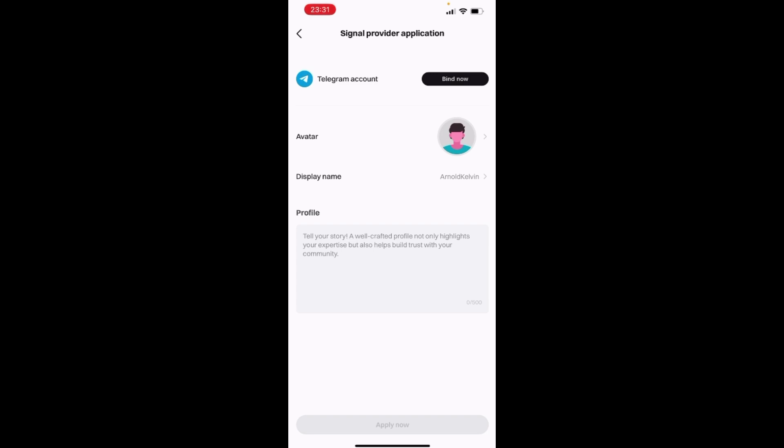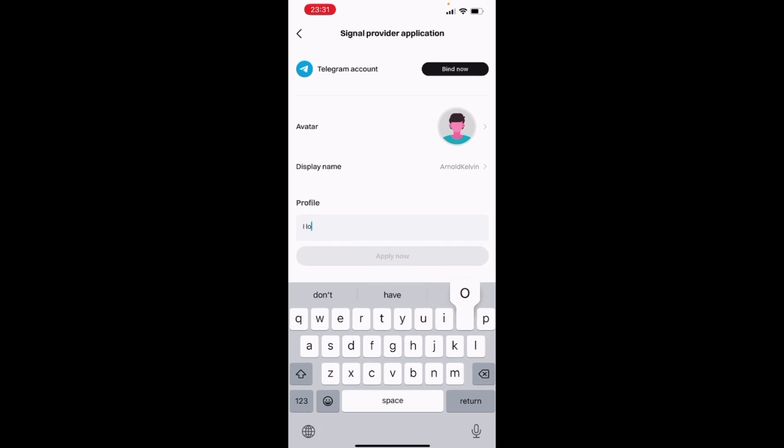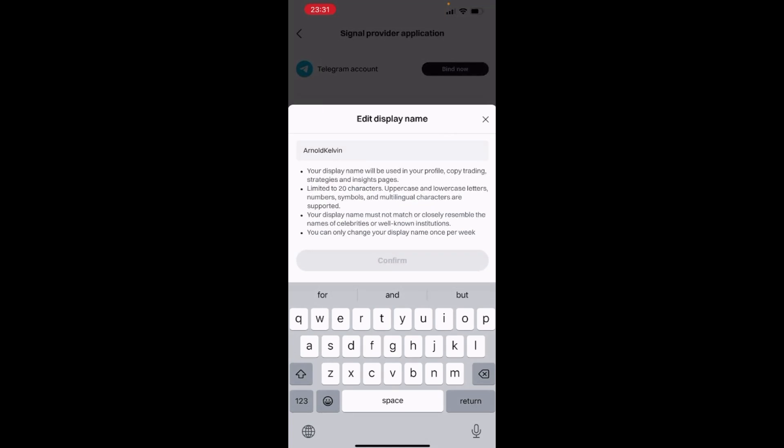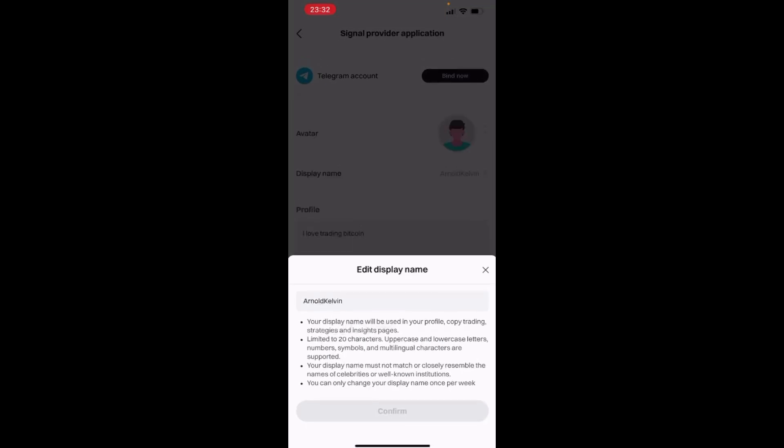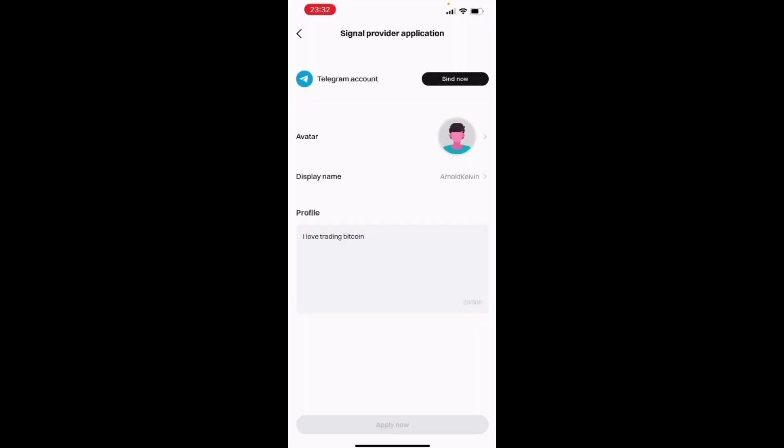And you can see I have an avatar, you have your display name and you can put your profile. For example, you can just tell something about me. You can see that I love trading something like Bitcoin because that is one of the big cryptocurrencies that we have. So I'll choose the name I want it to be displayed. Once I'm done with that, I'll just come over here and I'll click on bind my Telegram with my BitCat.